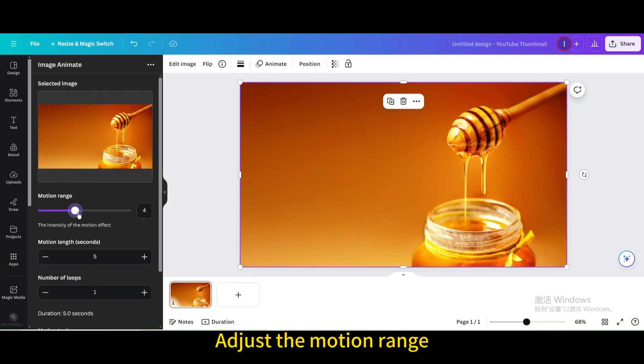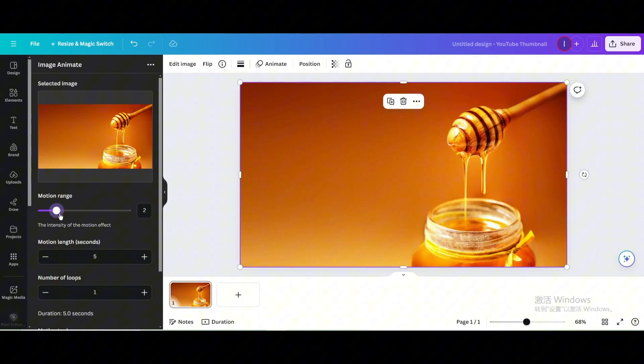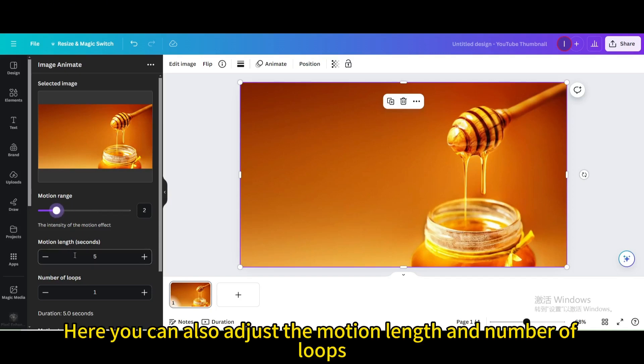Adjust the motion range. Here you can also adjust the motion length and number of loops.